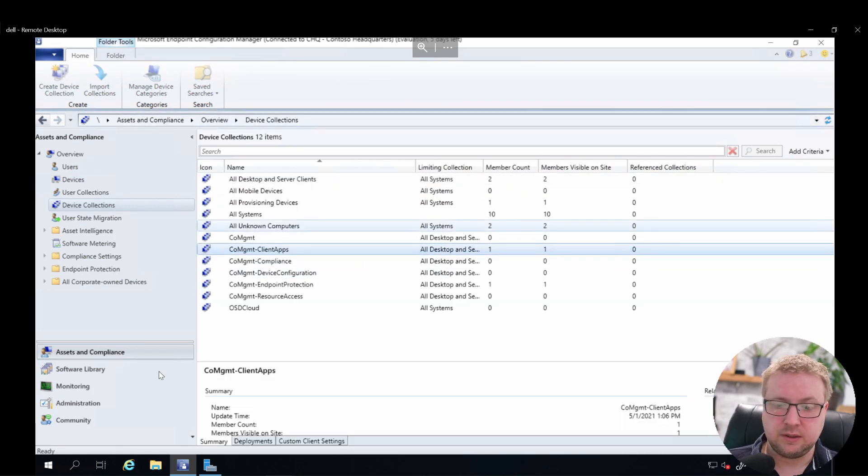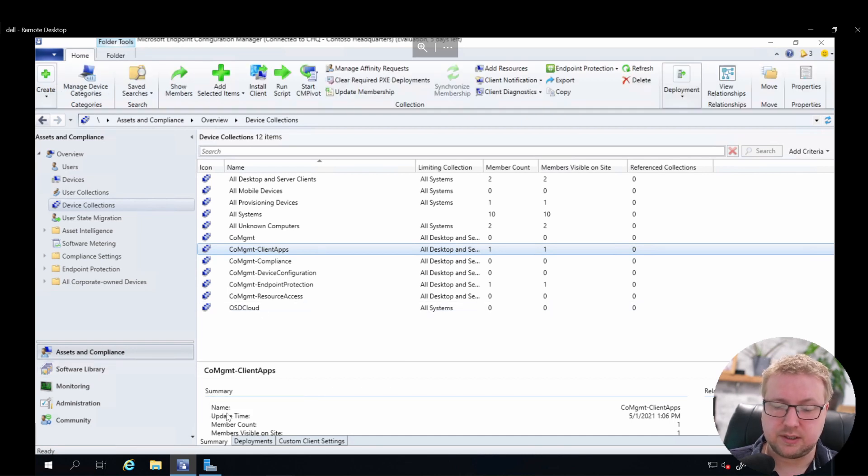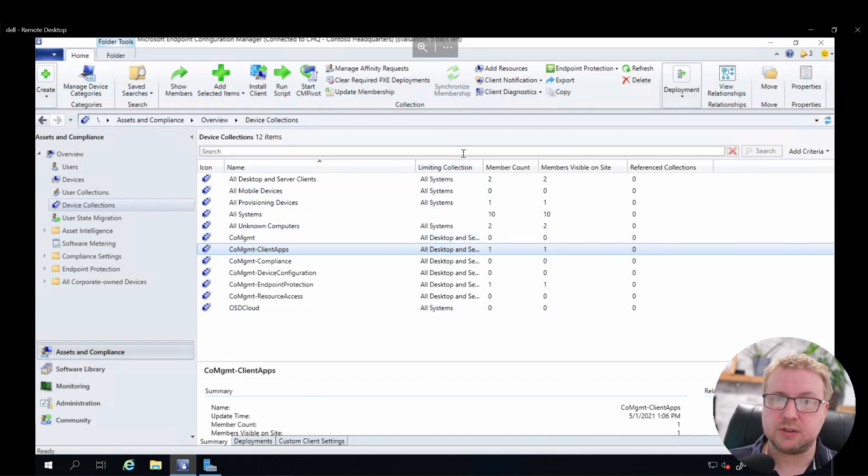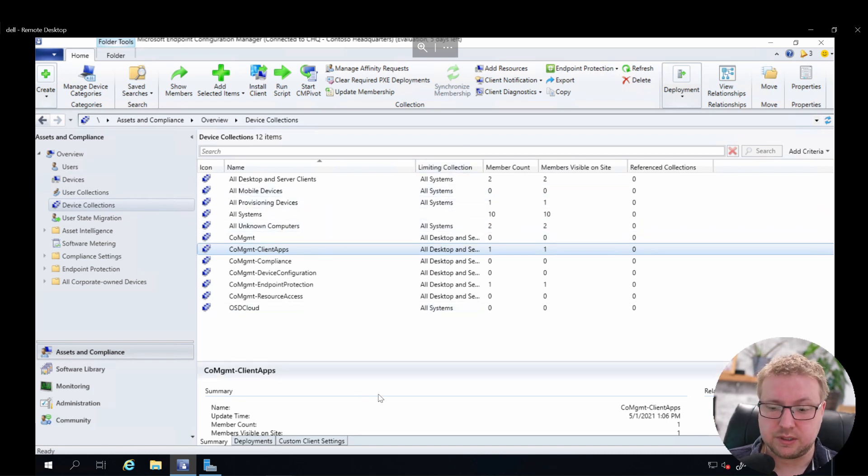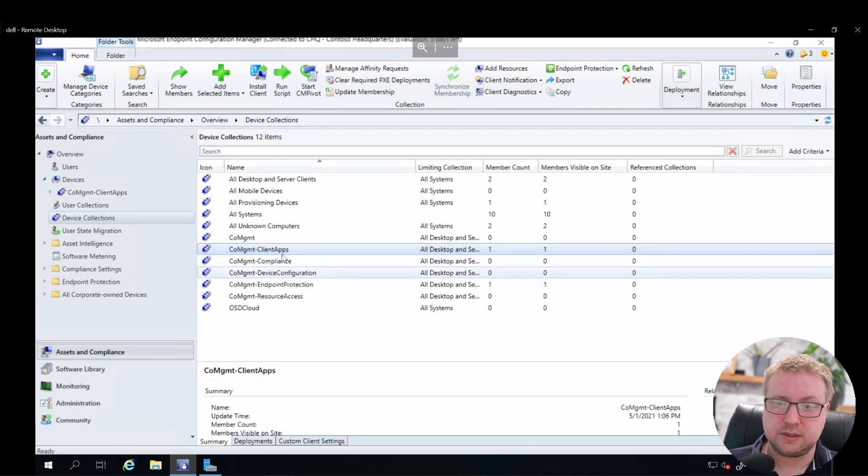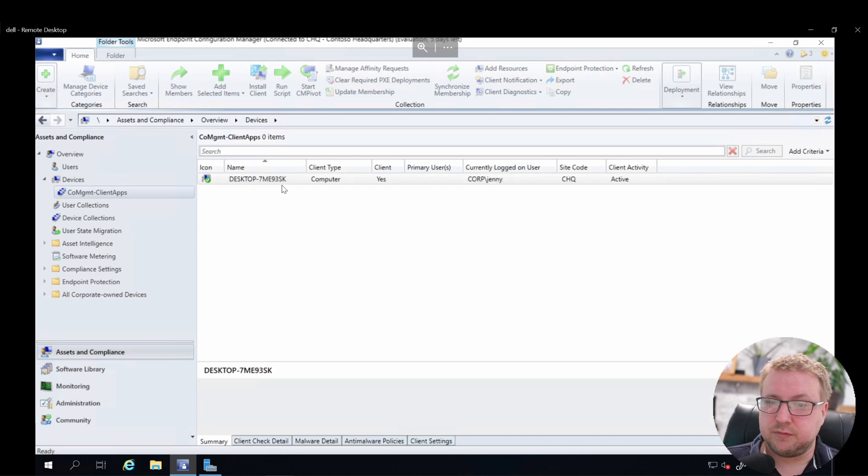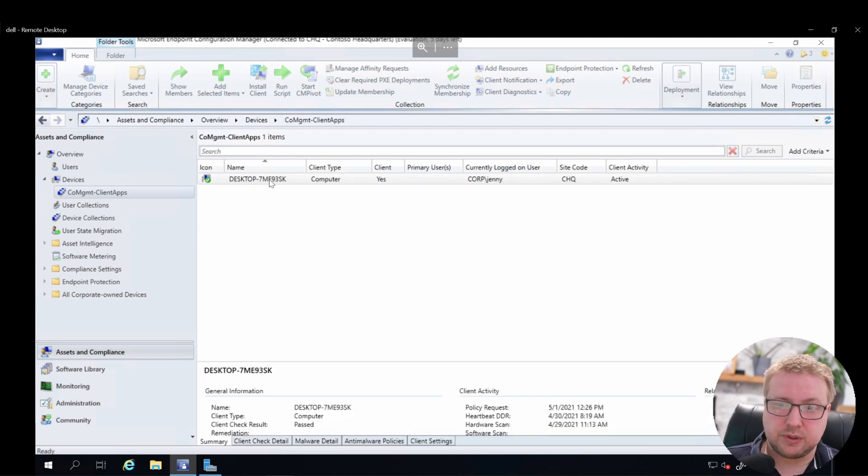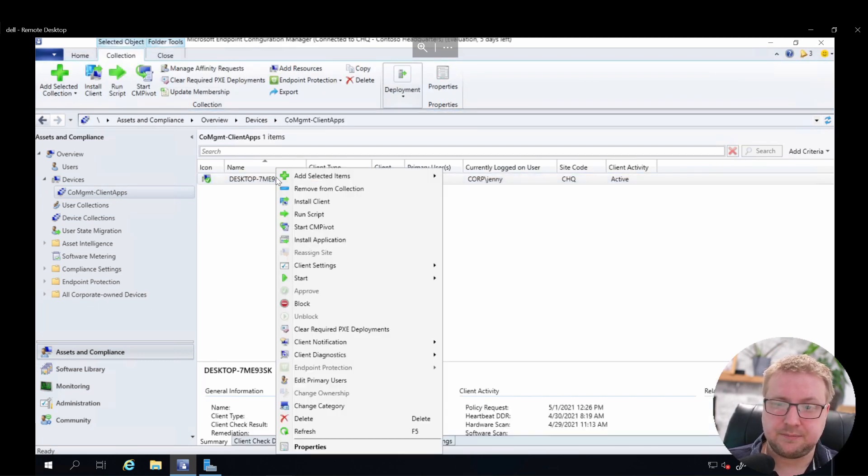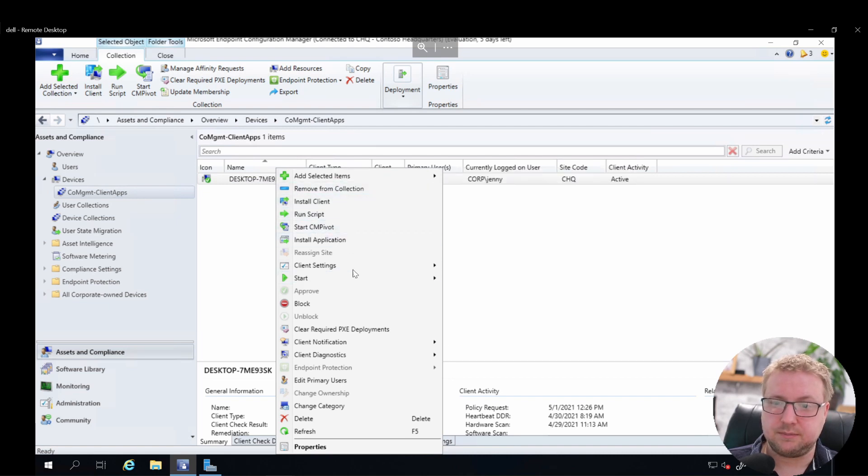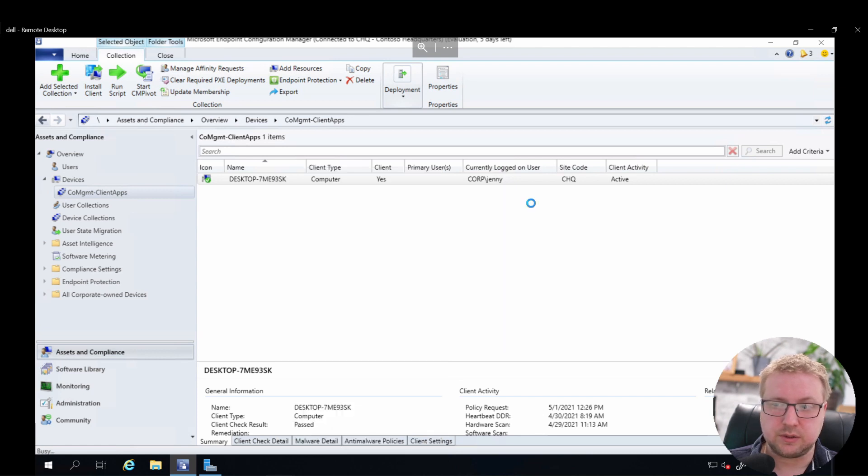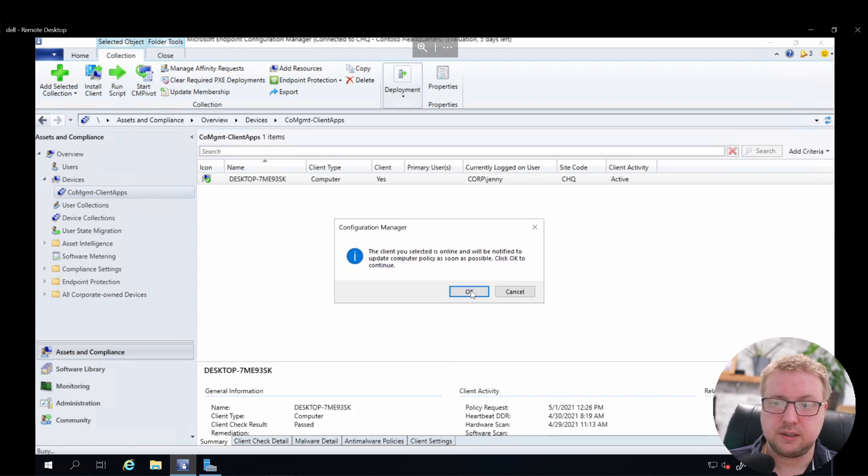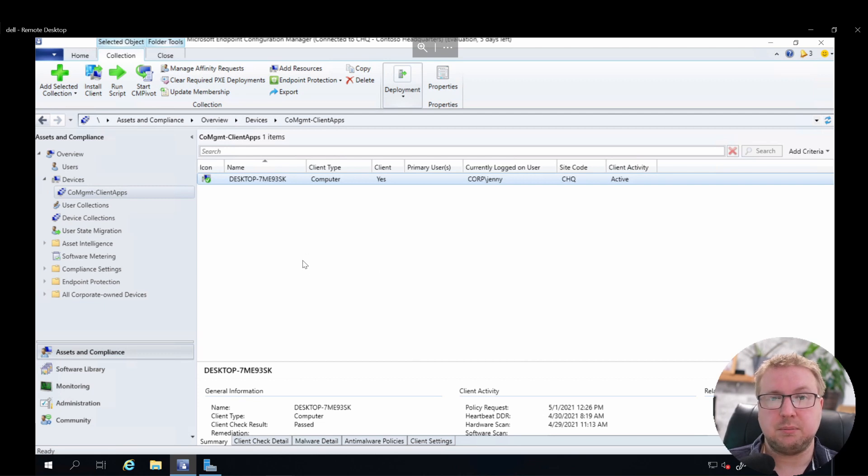And there he is there, and then we'll need to tell the device essentially that it needs to grab that new information from Config Manager rather than Intune this time. So we can jump into the device in the collection and force it to do machine policy retrieval, which will be a good start. Client notification, download computer policy, and it'll go ahead and grab that new information about the pilot workload that it should be in.